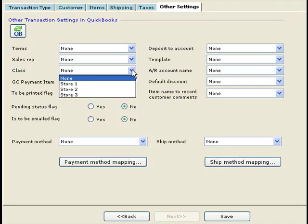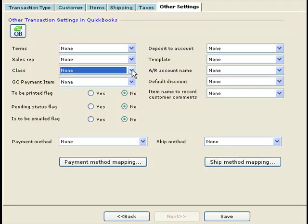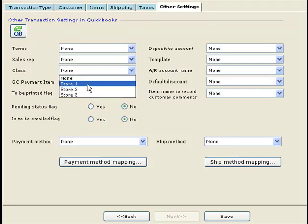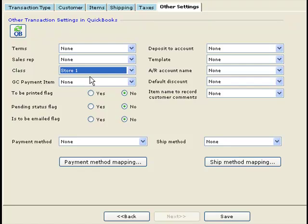One of the more important settings is the class. If you sell on multiple websites and you want to record a different class name in QuickBooks to differentiate the orders coming from different sites, so you can run reports by class in QuickBooks, you can specify a class name here for each of your online stores.